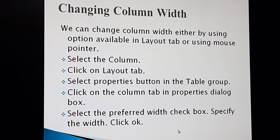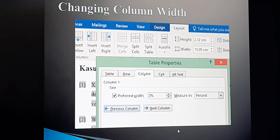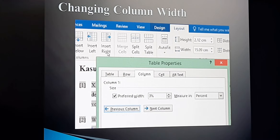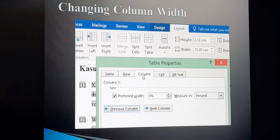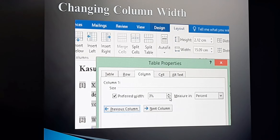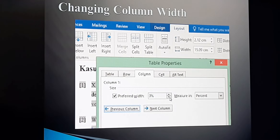Here you can see this is the Layout tab. Come to the Layout tab, then click on the Properties button. This dialog box will come. Here we have to come to the Column tab. Select the preferred width and change it — increase or decrease. Once you are satisfied that you have changed the width properly, just click the OK button. By this we can change the column width.